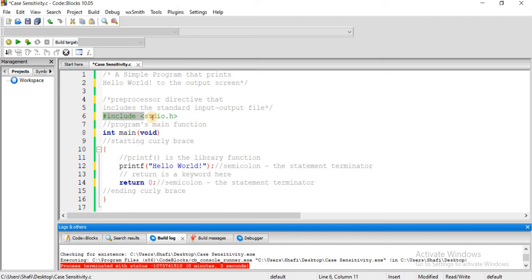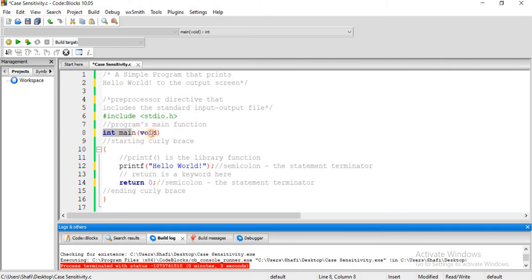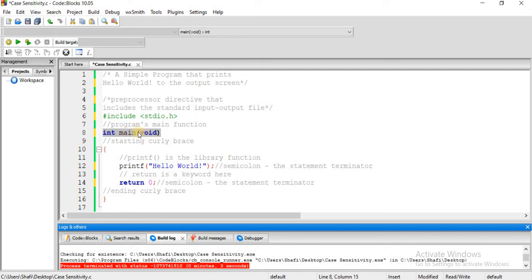First, we have hash include, a preprocessor directive for the standard input output file. This is our main function with a return type. The main function has brackets, and if we write void inside, it means the function has no parameters. Then we have the starting curly brace.